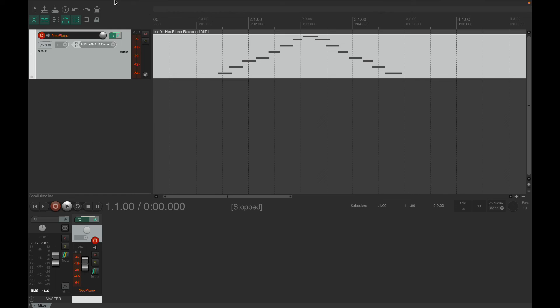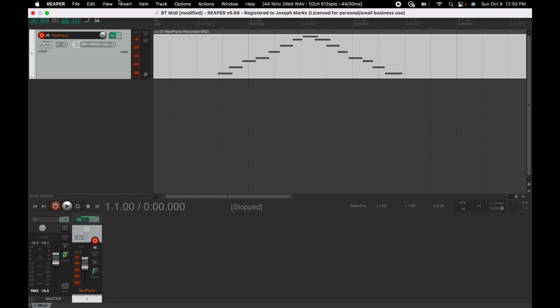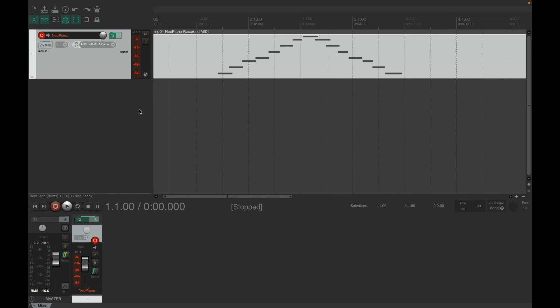I don't know if this is... I just updated Reaper to the newest version, which is 6.68, so I don't know if that's new for the new update, or if I have just been too dumb to figure it out all this time.